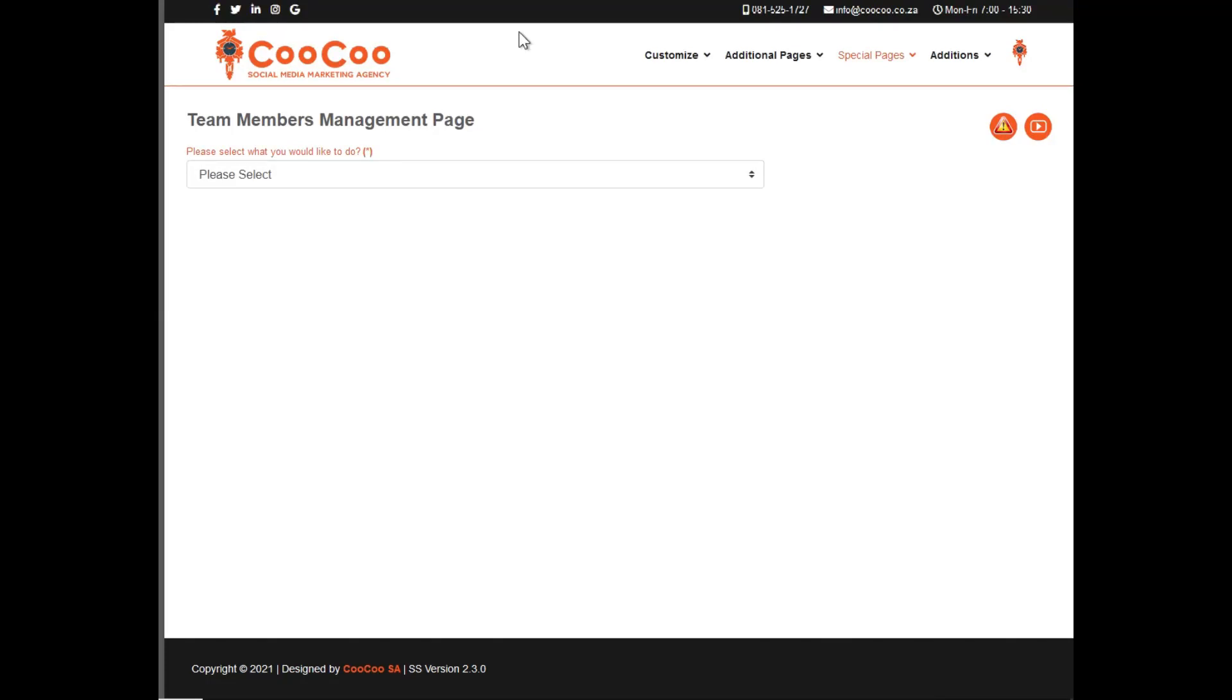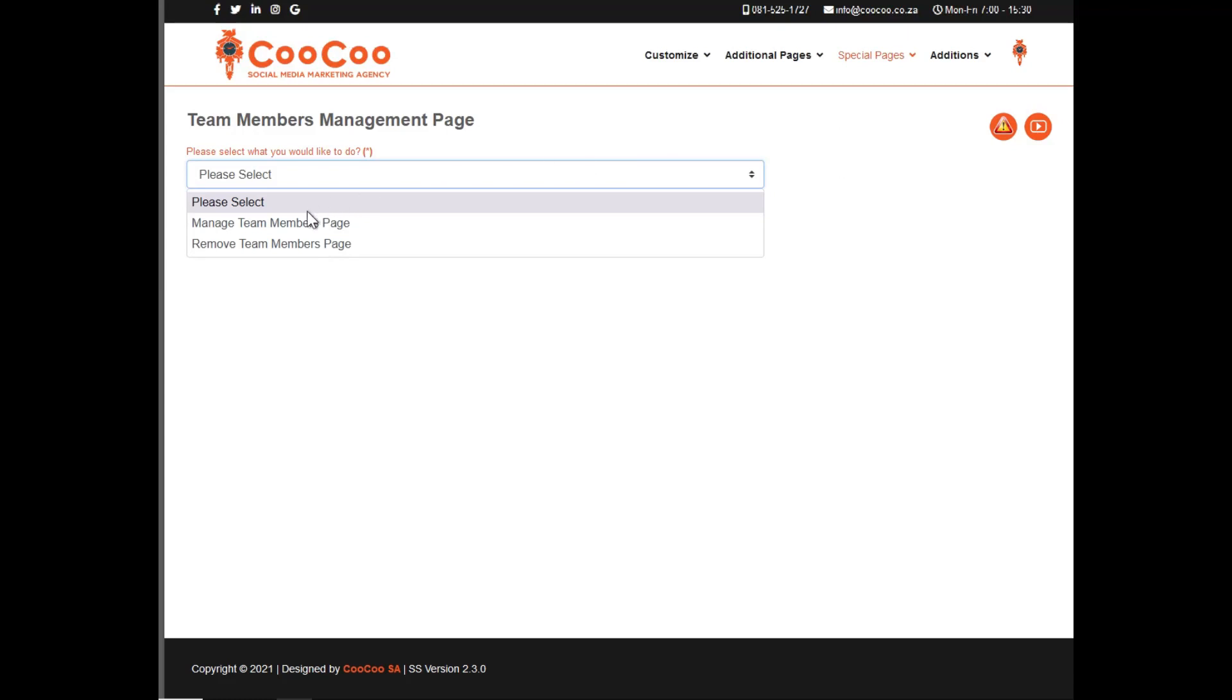We're going to manage the team members management page next. If we click on the first dropdown, you will see that it says either manage team members or remove team members page.